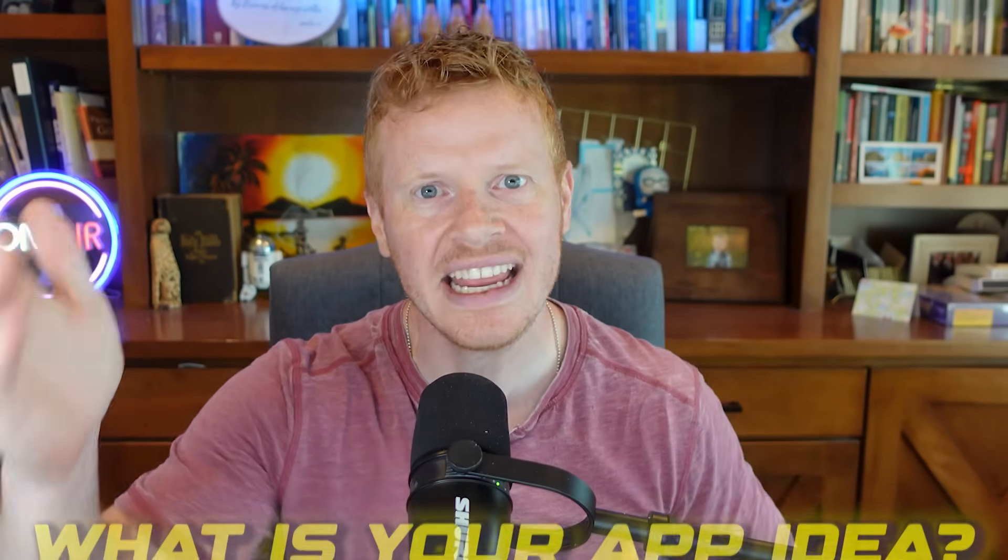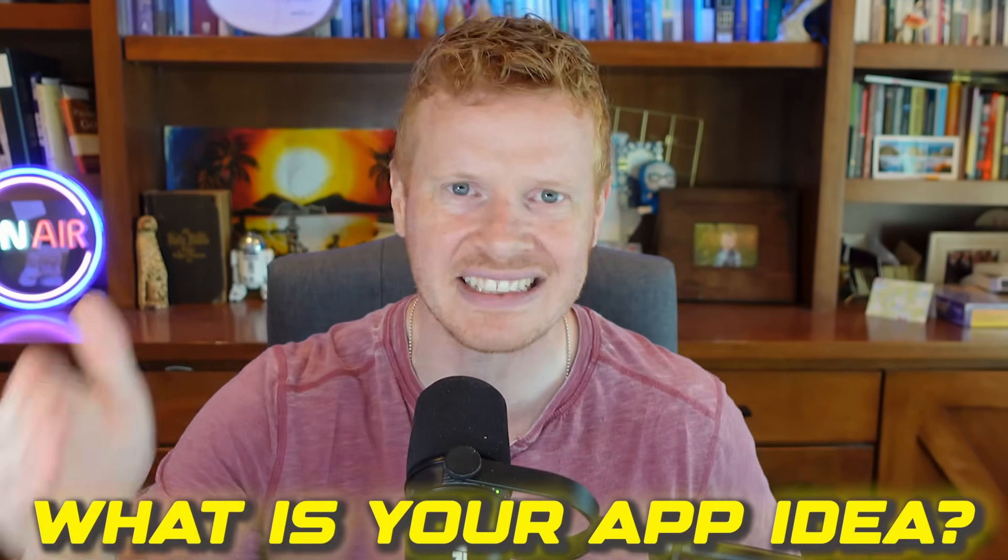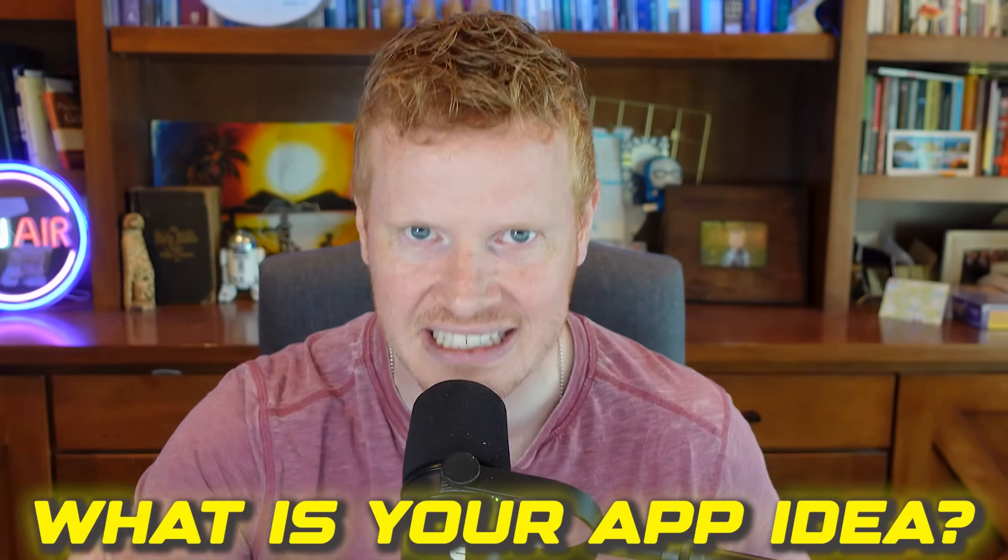I didn't make most of my money from investing. I made my money from building an app that ended up selling for a lot of money. So before we get started, comment question of the day: what is your best app idea? If you don't build it, maybe I will, maybe I'll steal it and give you a percentage or something.